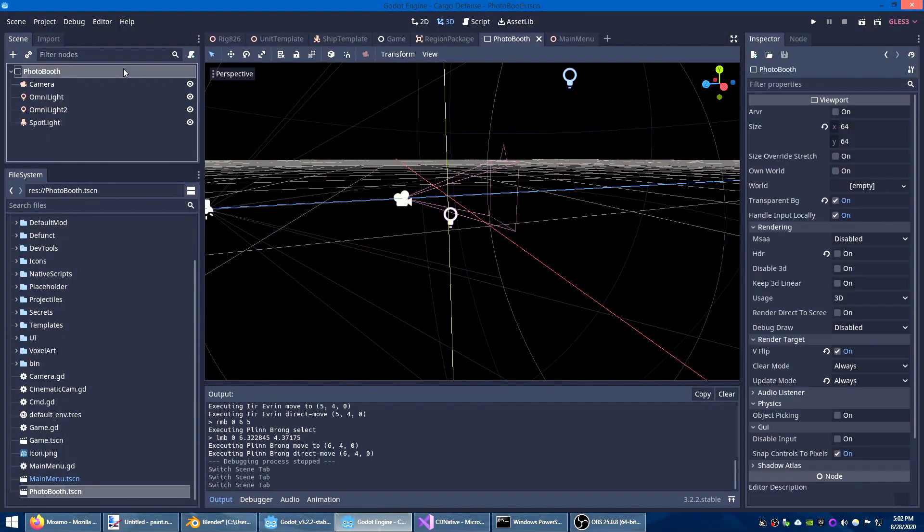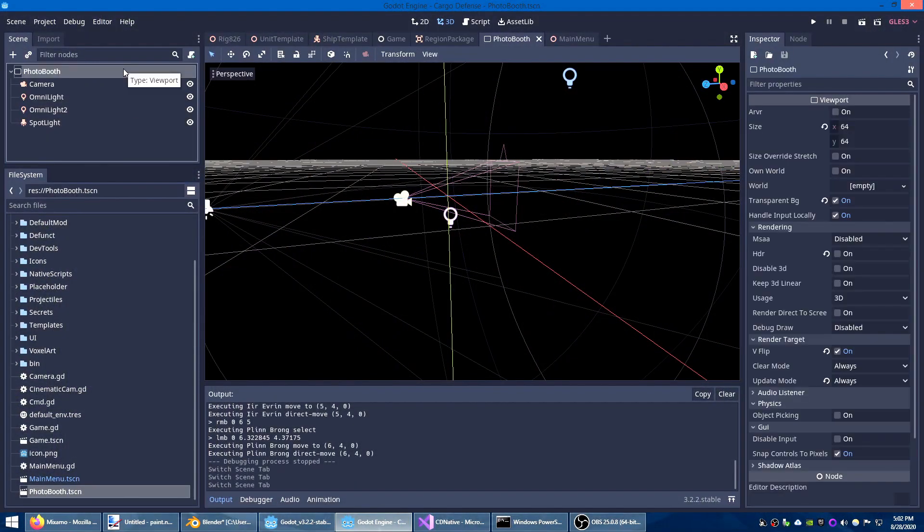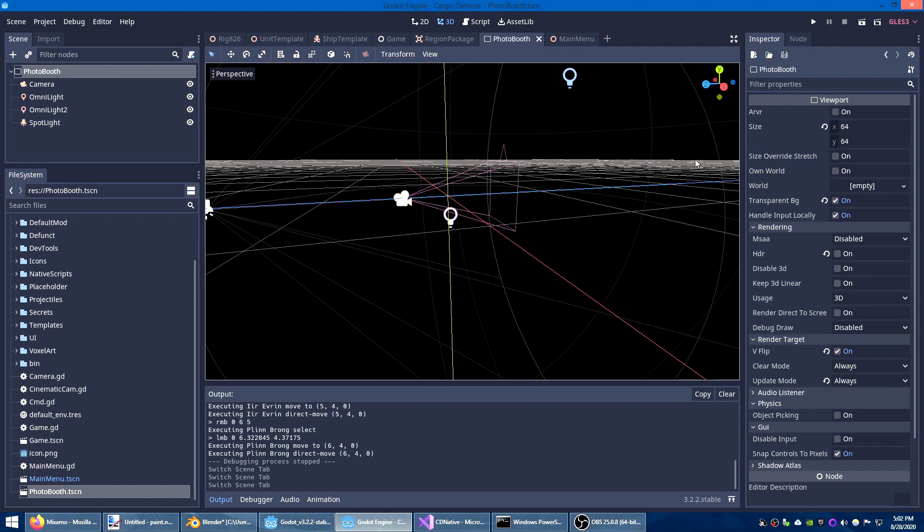Let's start with my photo booth scene. Every scene has a default viewport but you can create your own if you want to render to something other than the full screen or game window. In this case I'm creating 64 by 64 pixel portrait images with a transparent background.